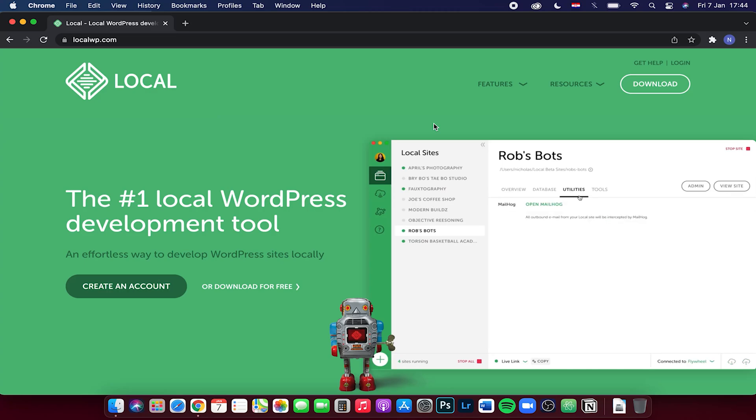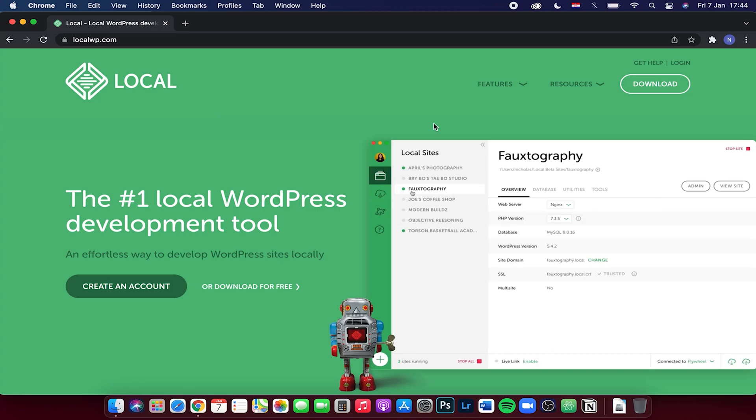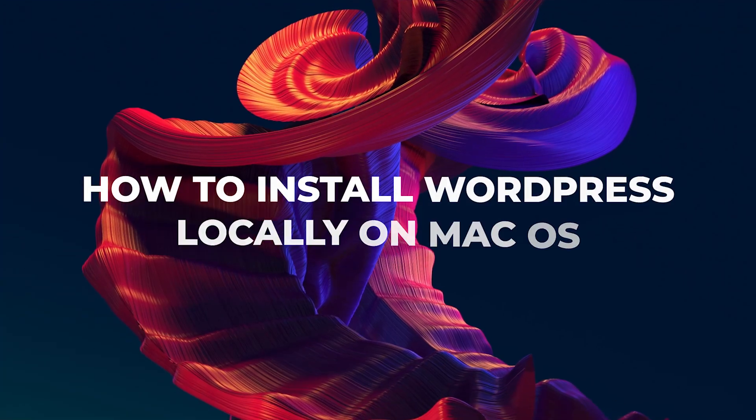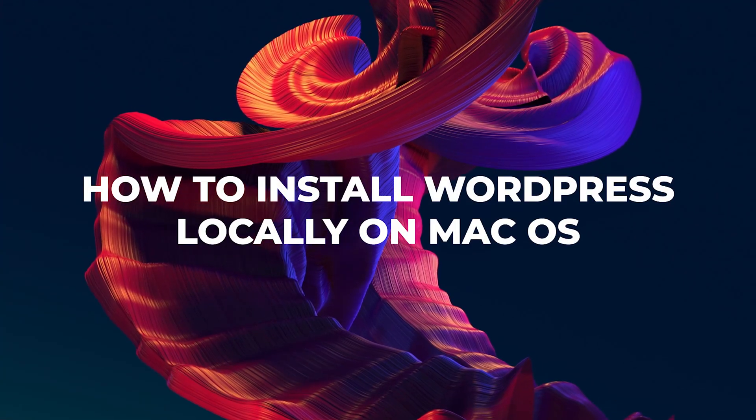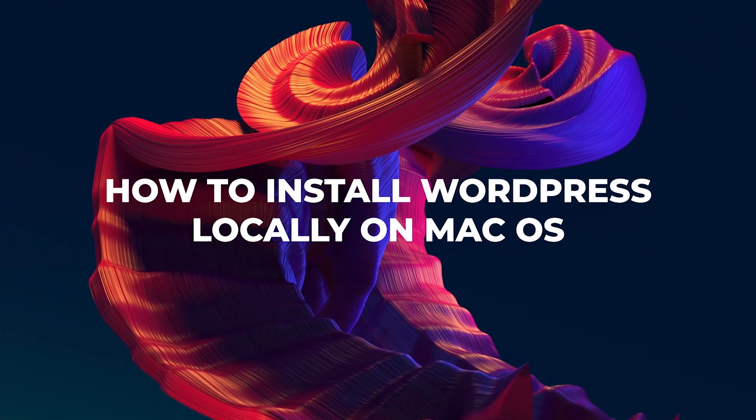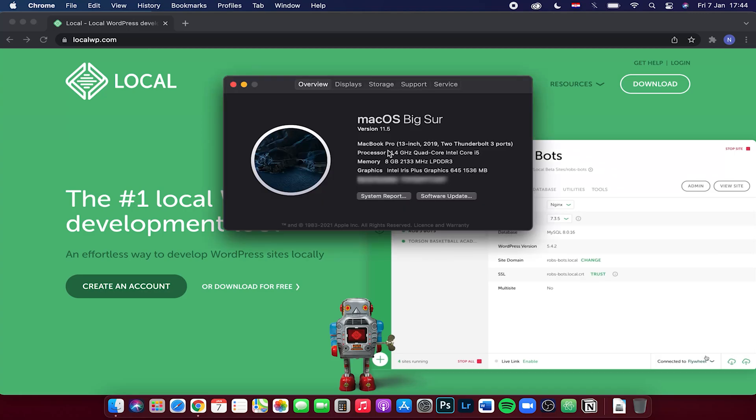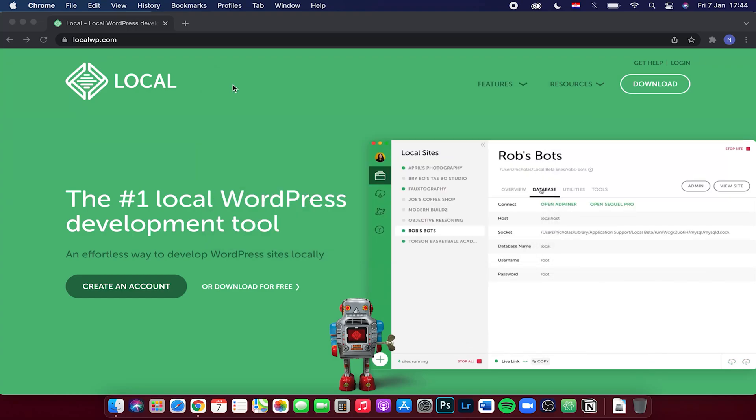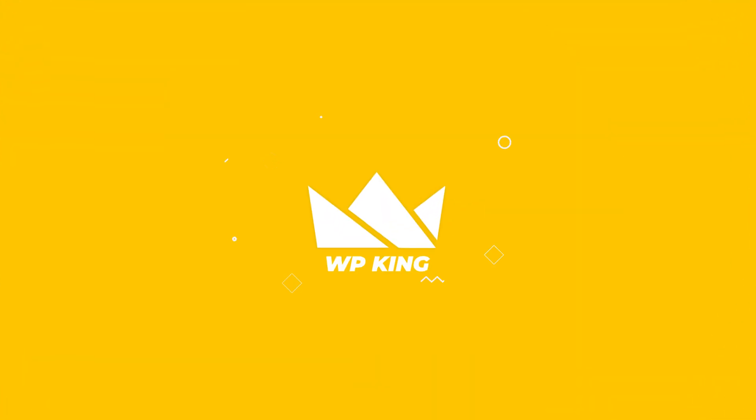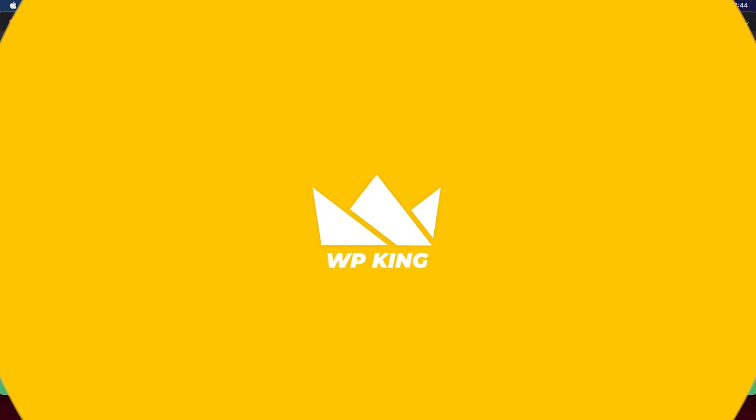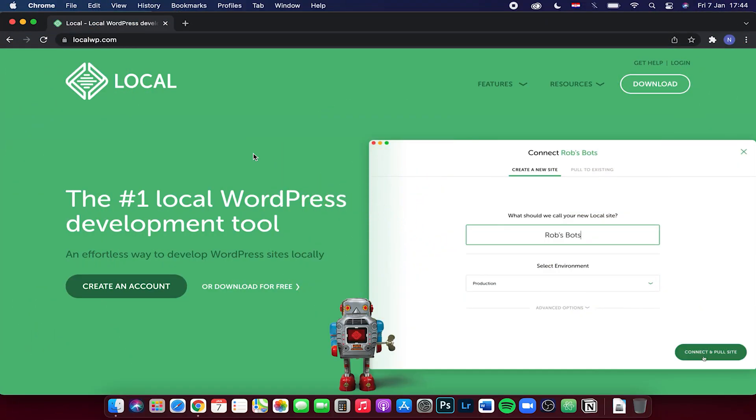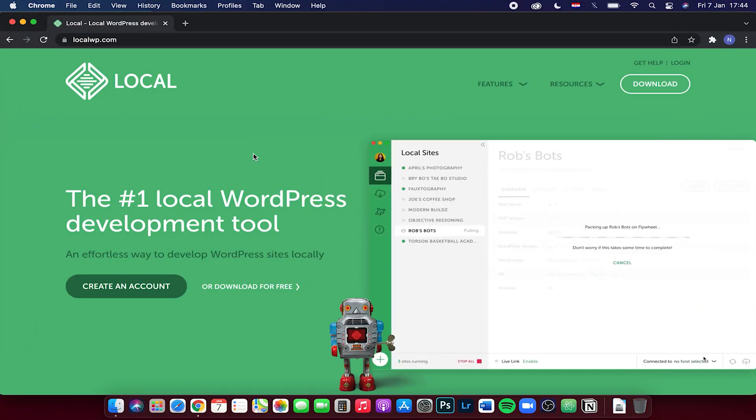Hey guys, welcome back to WP King. In this video, I will guide you through the process on how to install WordPress locally on your macOS. Right now I have macOS Big Sur version 11.5, but this will work on any macOS version that you have. So let's get started.